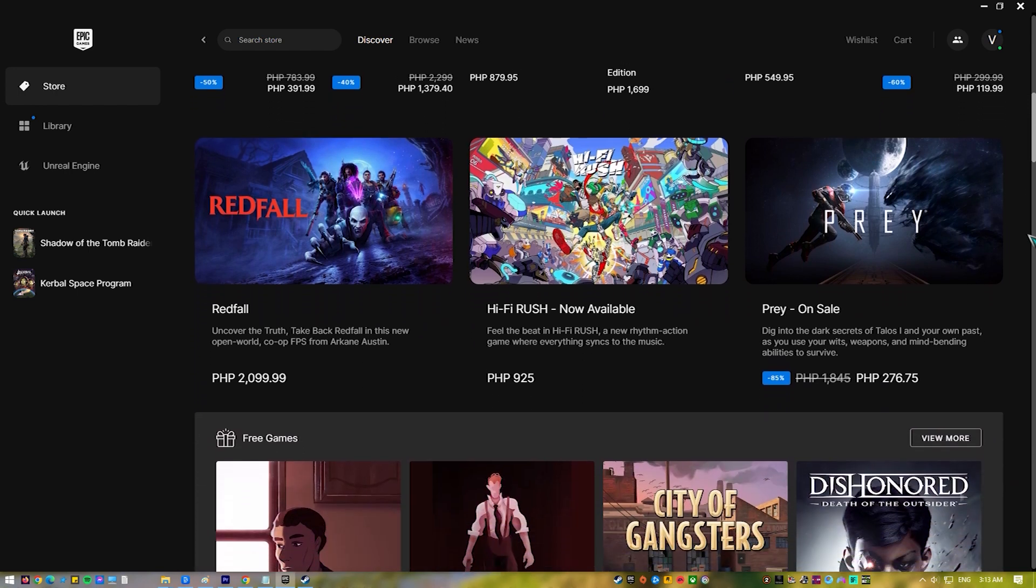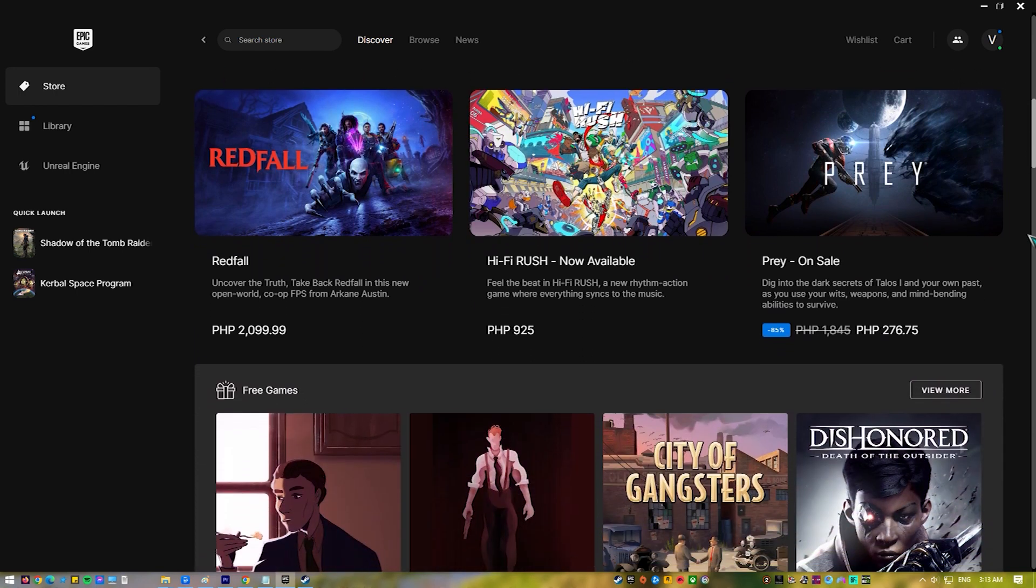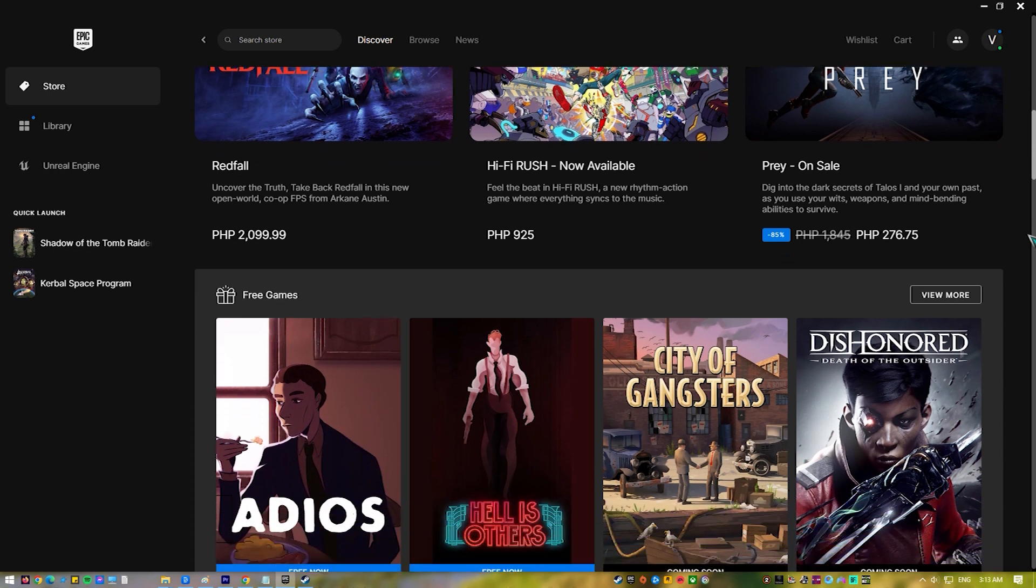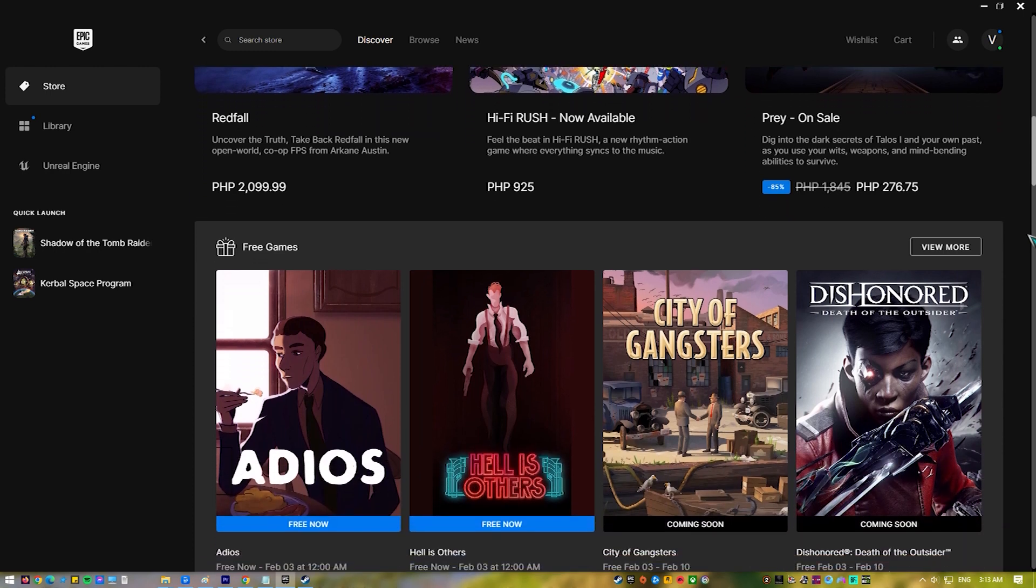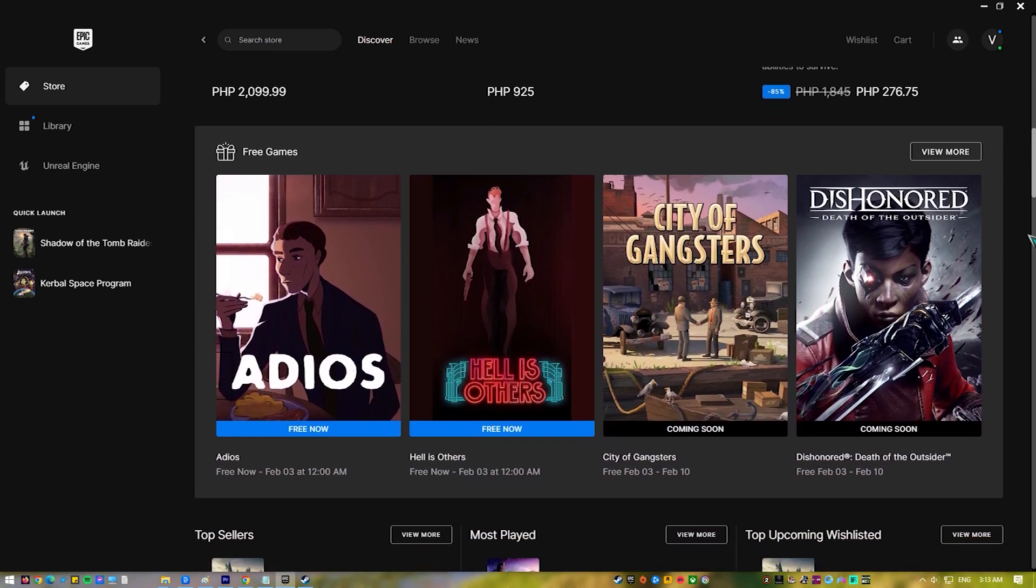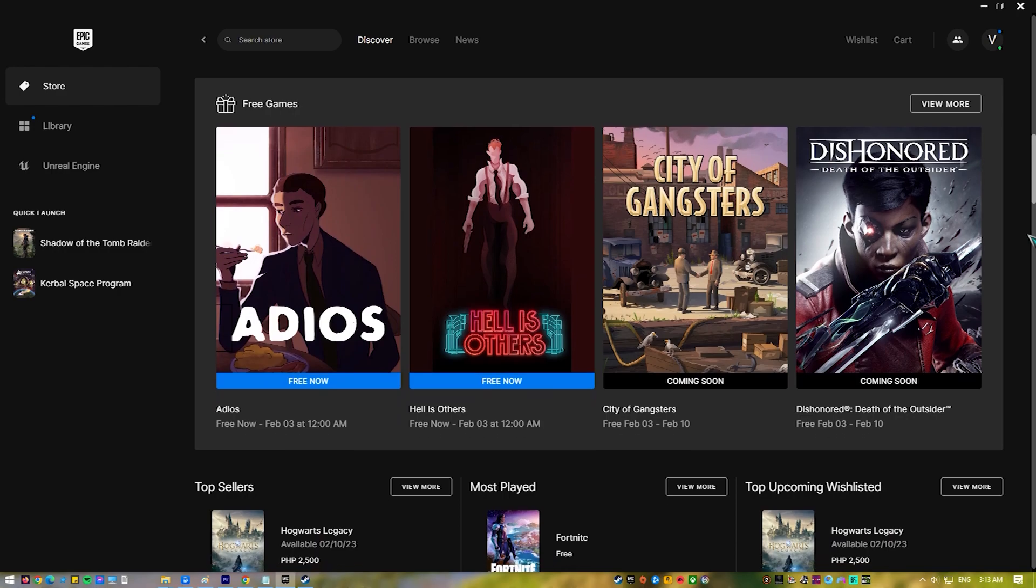If you have some games from Epic Games that you want to play in Steam, or if you want to connect Steam to your Epic Games account to access your friends list, then this video will help you.